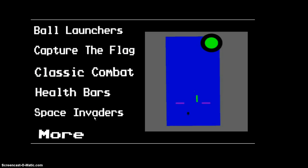This final mode here is called Space Invaders. This is also a work in progress. Right now it's just a boss fight. So let's get started.